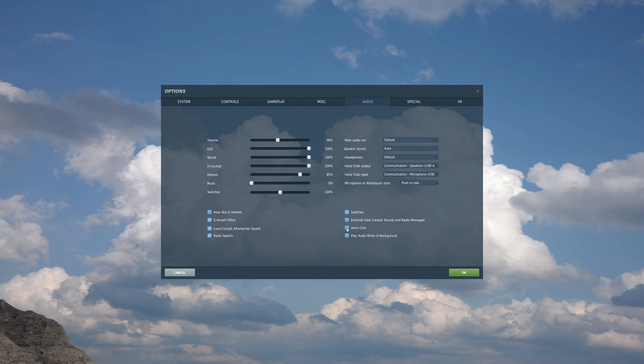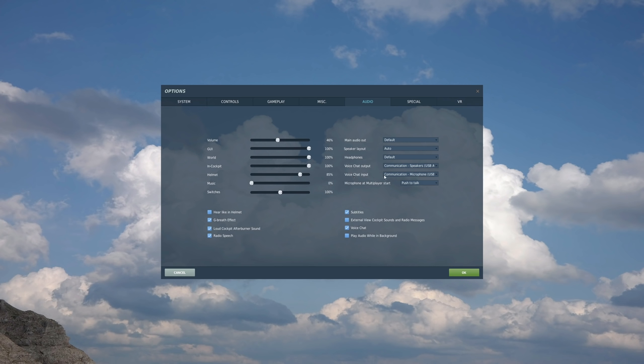First, make sure obviously you've got your voice chat ticked. This just enables the system. Next, voice chat output. And obviously, you just choose the element that you want to listen from. So for me, it's going to be communication speakers, USB audio devices, my headset. Same thing with voice chat input. Choose whichever one is yours. And that one there is my headset.